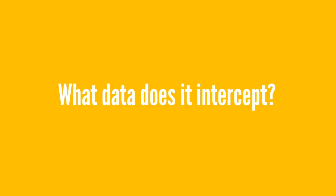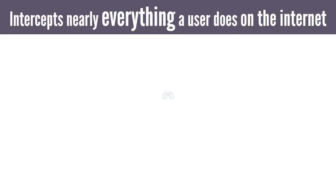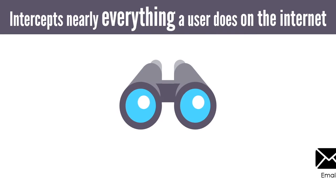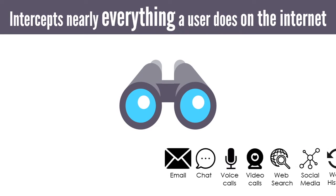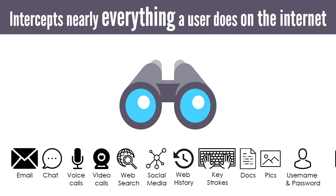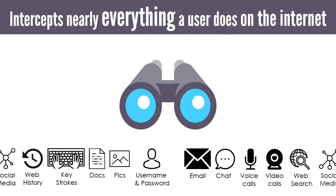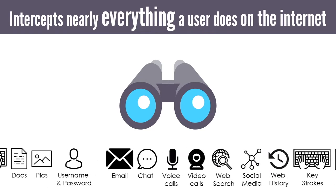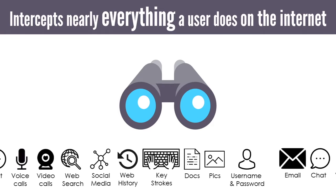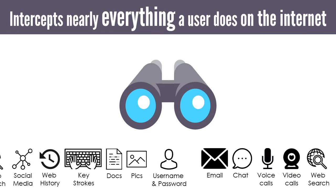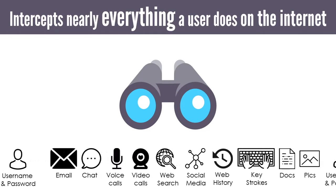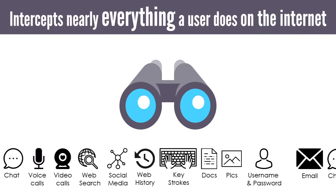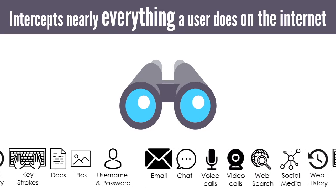What data does it intercept or monitor? It intercepts nearly everything a user does on the internet. It has eyes on the emails, chats, voice calls, video calls, web search, social media activity, web history, keystrokes, photos, documents and username-password pairs.